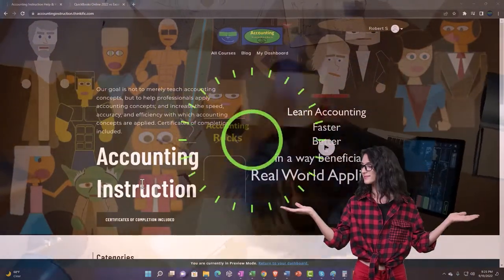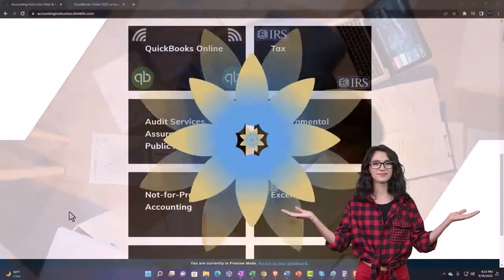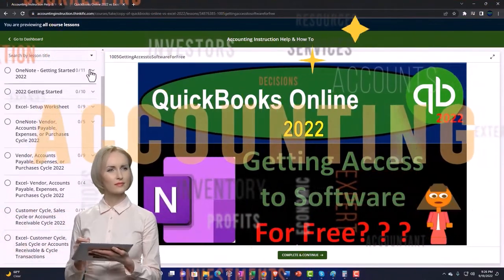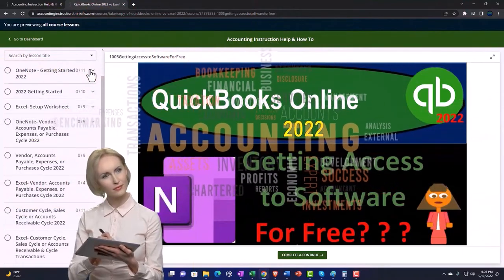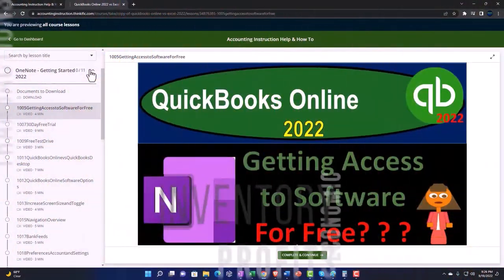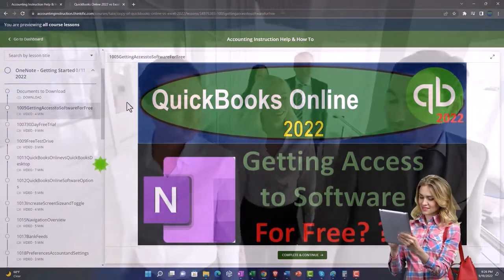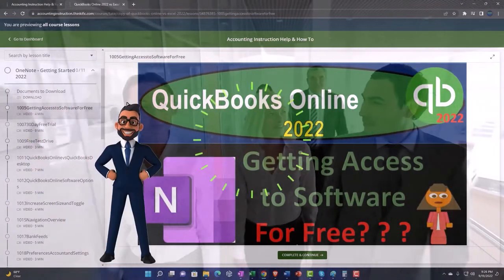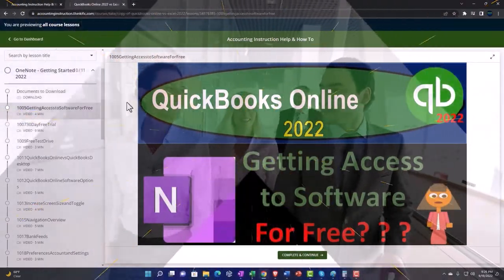Support accounting instruction by clicking the link below, giving you a free month membership to all of the content on our website, broken out by category and course, organized in a logical fashion. We also include added resources such as Excel practice problems, PDF files, and QuickBooks backup files when applicable.